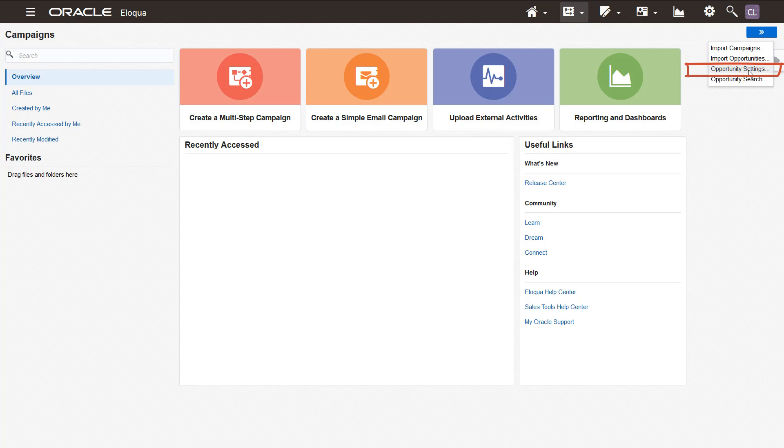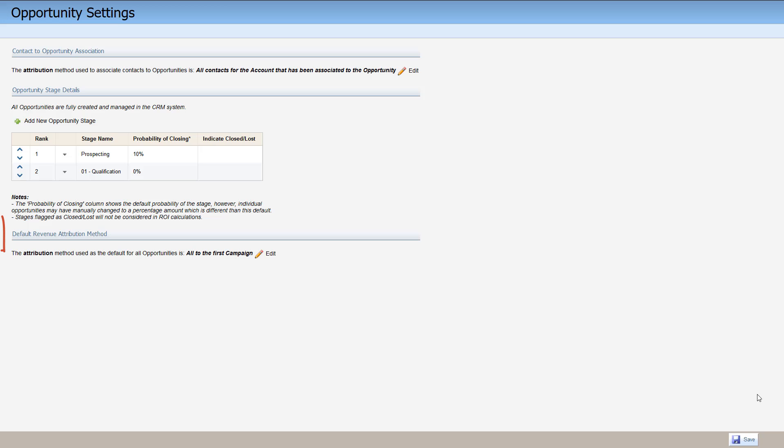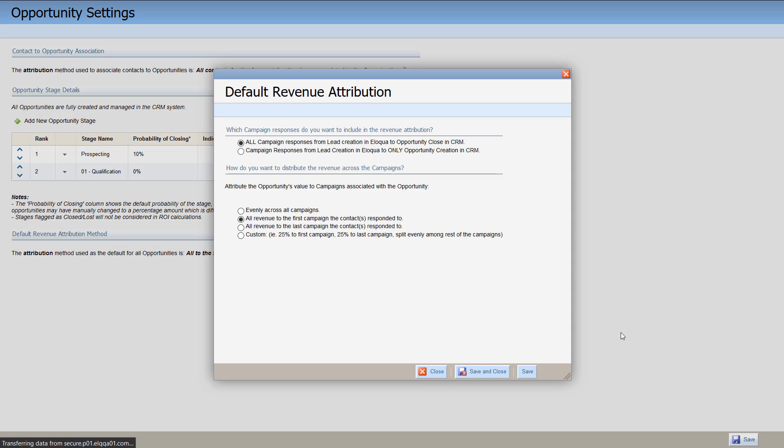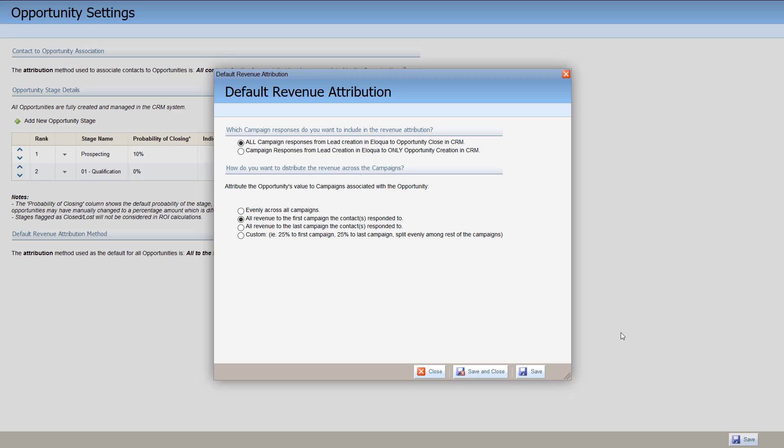In the default revenue attribution method area, click Edit. Select an option to indicate which campaign responses you want to include in the revenue attribution. If you select all campaign responses, attribution will only include responses with a Closed One status.